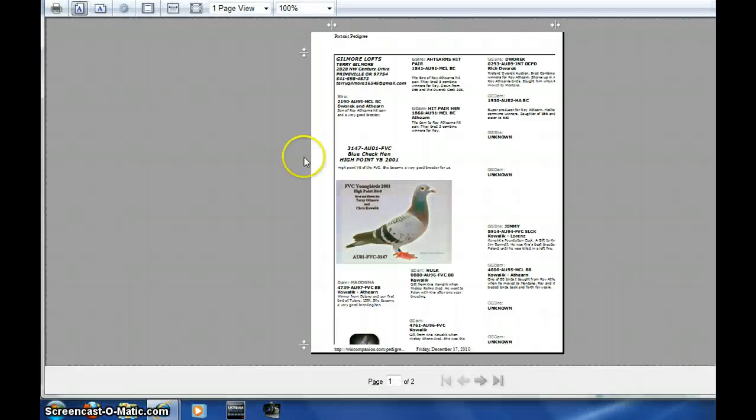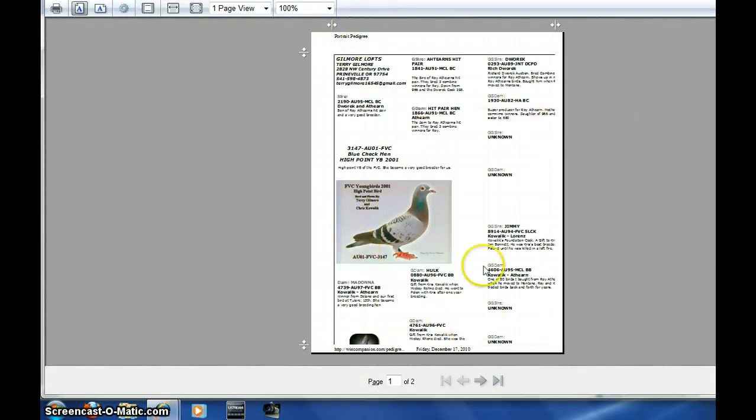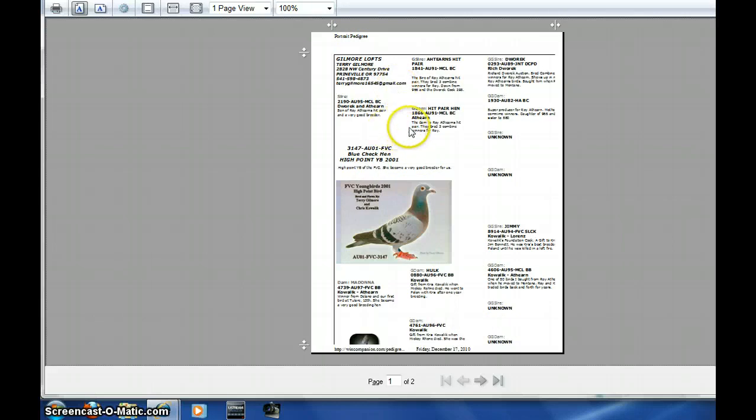You notice we've got some header and footer information and the pedigree is not fitting. We need to get the arrows, the background image, to show.